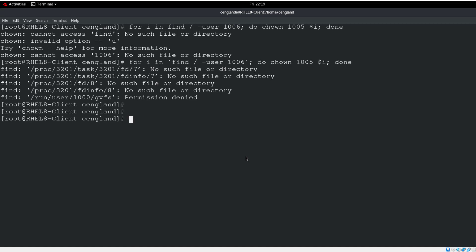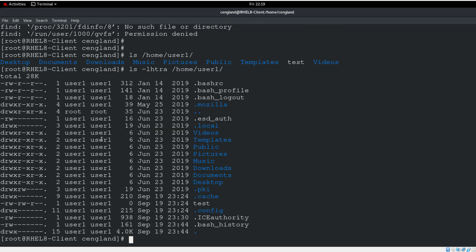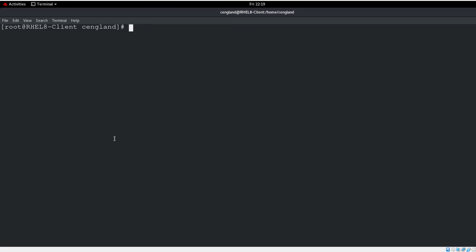Once that's completed, do an ls -lhtra on /home/user1 to verify ownership. It looks like it's owned by user1, so everything is correct. Be very careful running that for loop on a live system, as it could cause permission issues for that user.